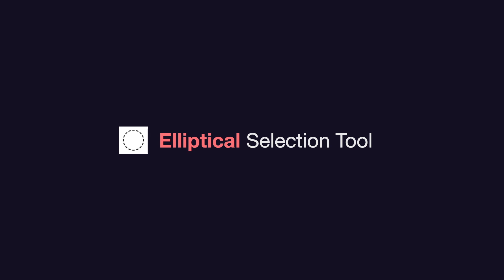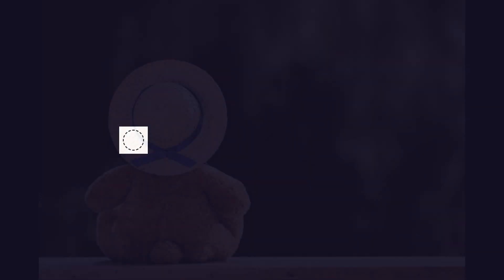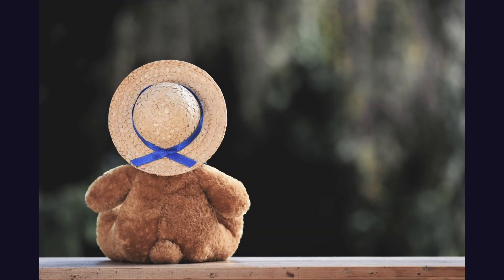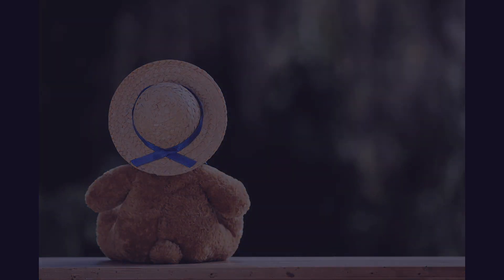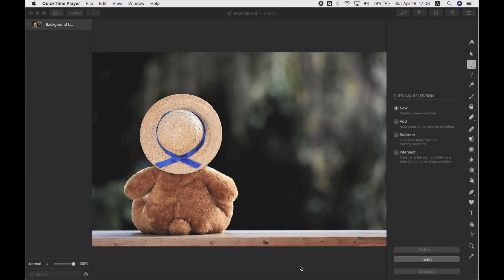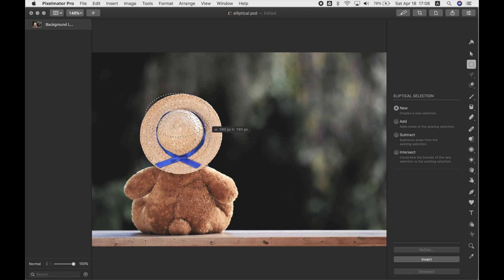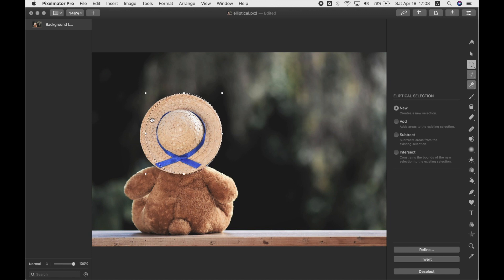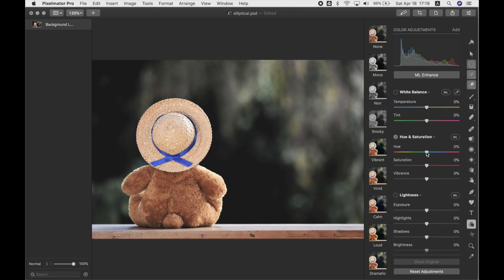The Elliptical Selection tool is the companion to the Rectangular Selection tool and lets you make selections in the shape of an oval or circle — like a teddy bear's straw hat. Open your photo, choose the Elliptical Selection tool, and click and drag. Don't worry if it's not perfect; you can adjust it with the handles or nudge it with the up, down, left, and right arrow keys until you're happy. Then go into color adjustments, add Hue and Saturation, and play around until it looks the way you want.